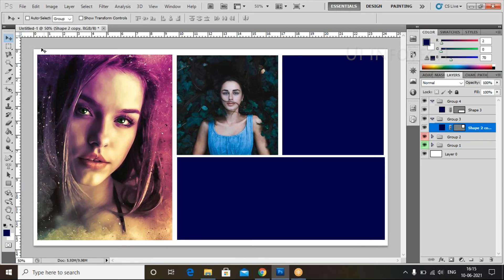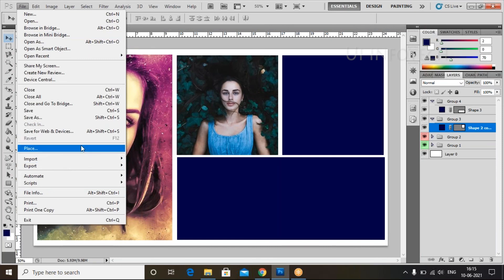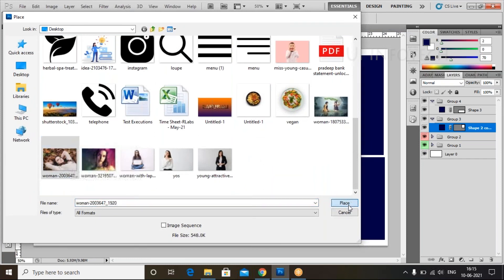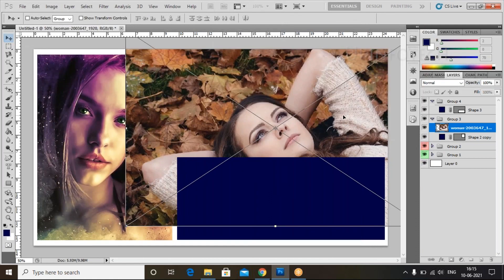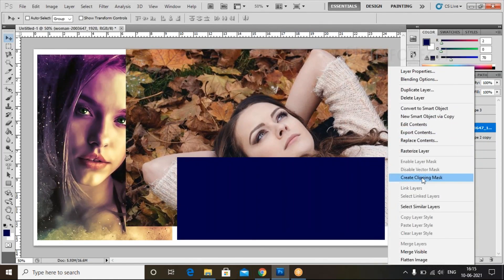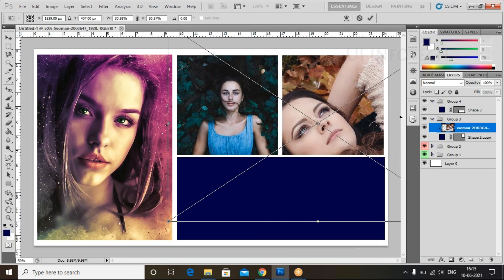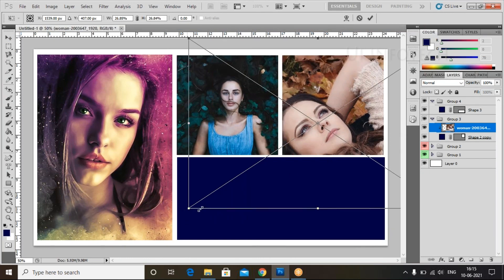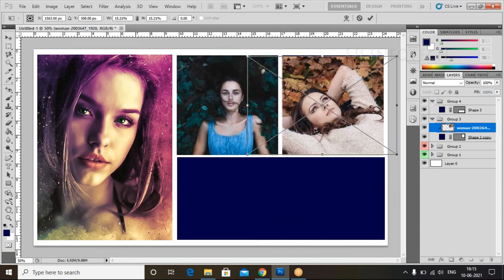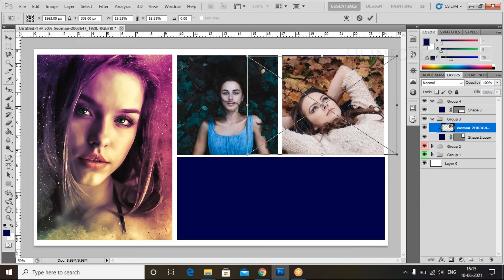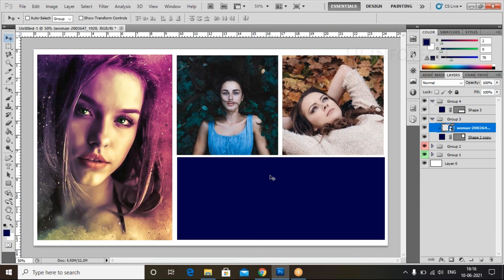For Group 3, select Group 3. Go to File, click on Place, select the image, and click Place. Now click Enter, right-click, and create the clipping mask. Click on the image and use Free Transform — choose Shift and Alt button to scale. Adjust the size, click Enter. Group 3 is also completed. Right-click to give it a color label.